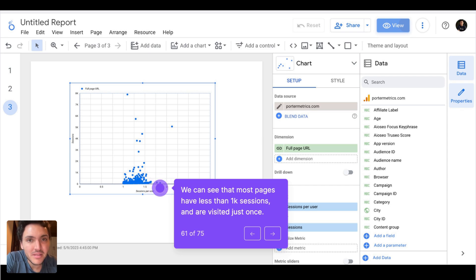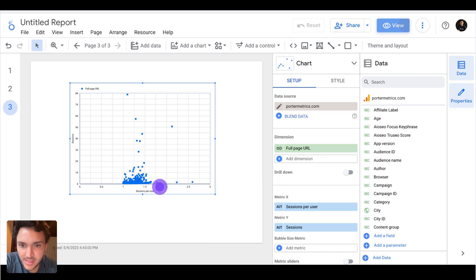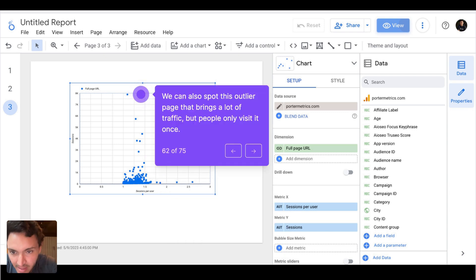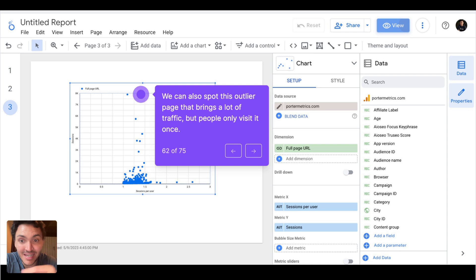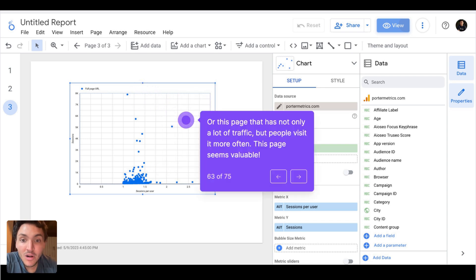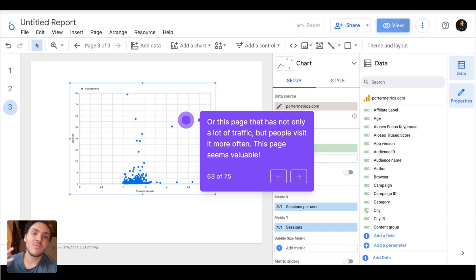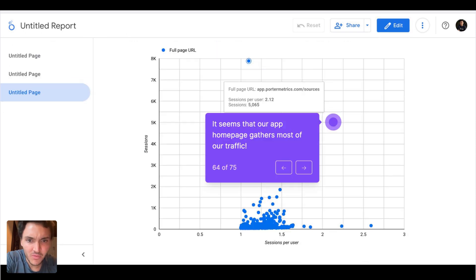A common misconception about scatter plots is that they are only for finding correlations. Another use case is finding patterns and clusters — finding where most of the data points are, and identifying outliers. For instance, I can quickly notice that most of our website pages have fewer than a thousand visits and about one visit per session on average. But we have outliers — one page with lots of traffic but only one visit per session, which is our app's home page.